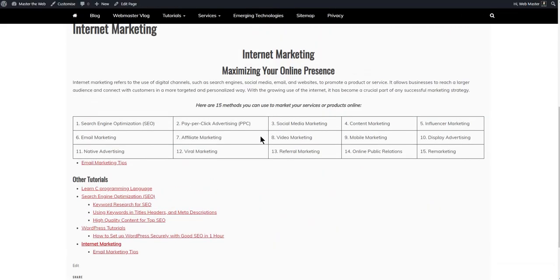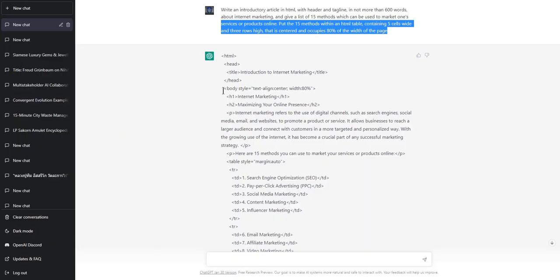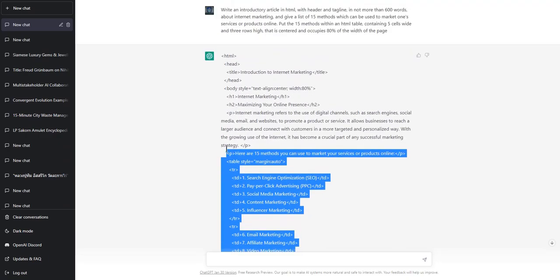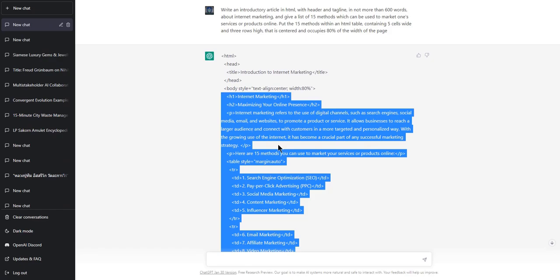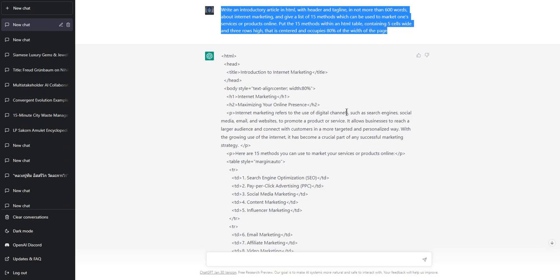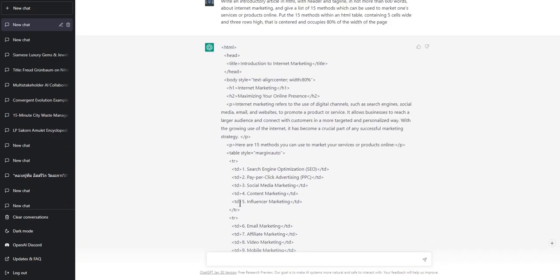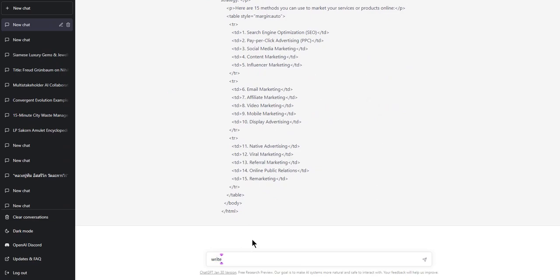Thank you ChatGPT — and yes, ChatGPT can write code. In this case HTML5, which is much simpler than the HTML Transitional and HTML4 I had to learn to write manually. Not that I regret it — because of that I understand everything I see in HTML. The prompt was: write an introductory article in HTML with header and tagline, not more than 600 words about internet marketing, give a list of 15 methods, put them within an HTML table containing five cells wide and three rows high, centered and occupying 80% of the page width.